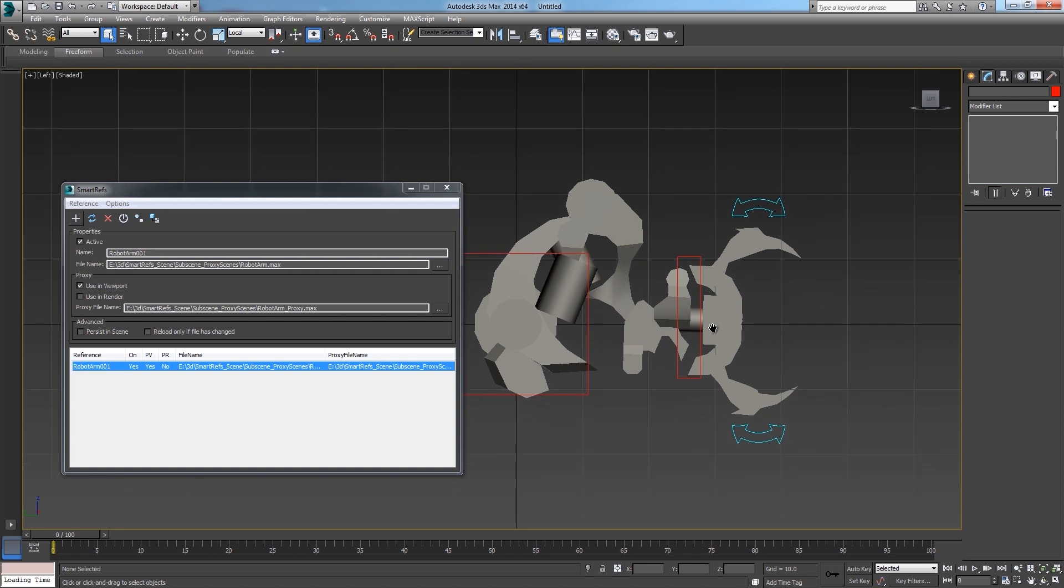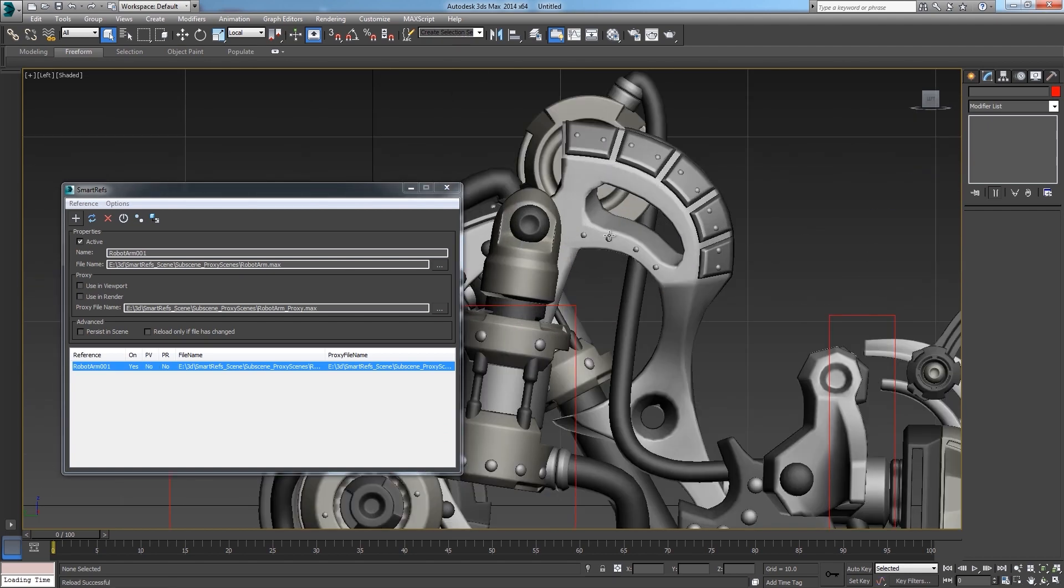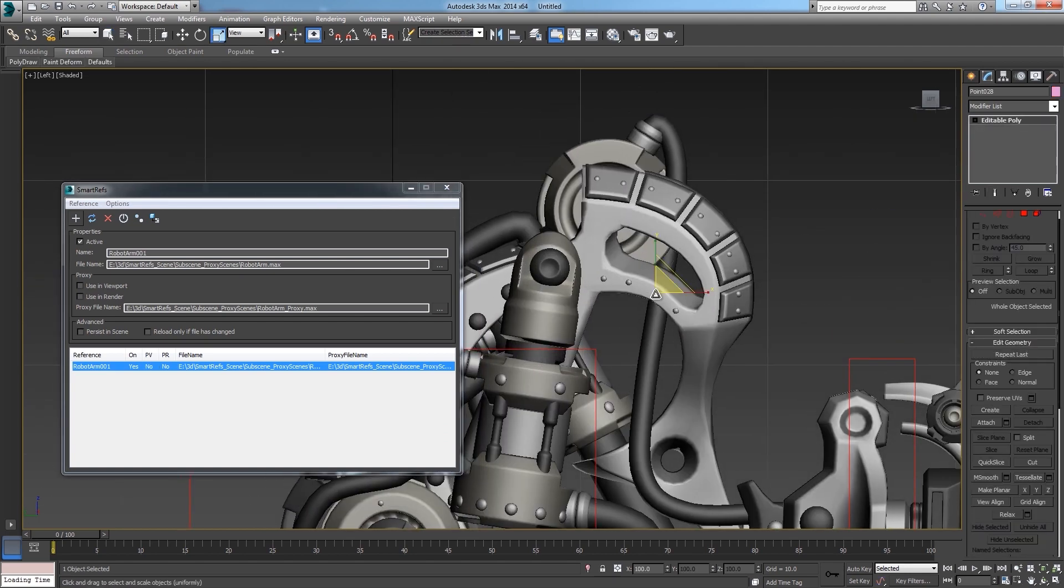Now what happens if you need to modify objects that only exist in the main reference file and not in the proxy. You can also do that. For example let's load the main scene in the viewport and let's change the size of some screws around here.